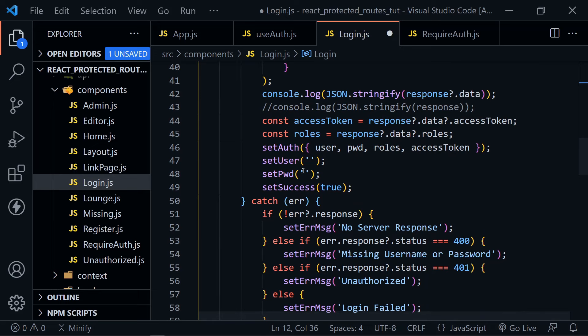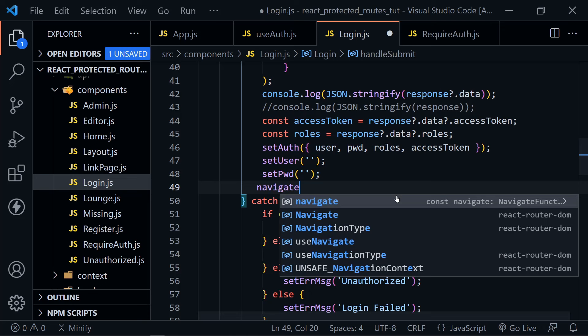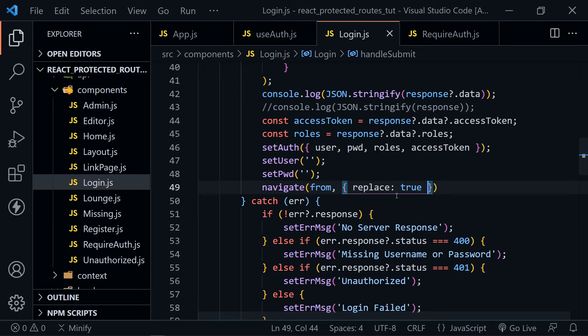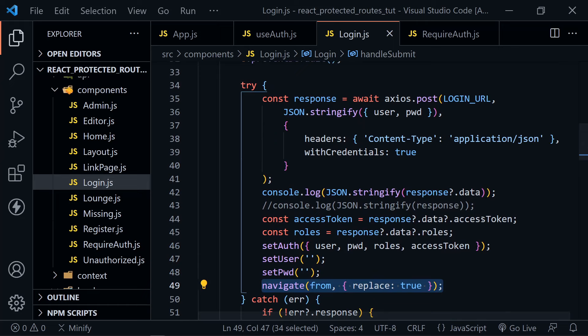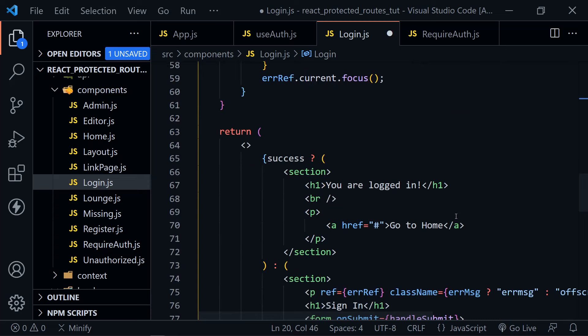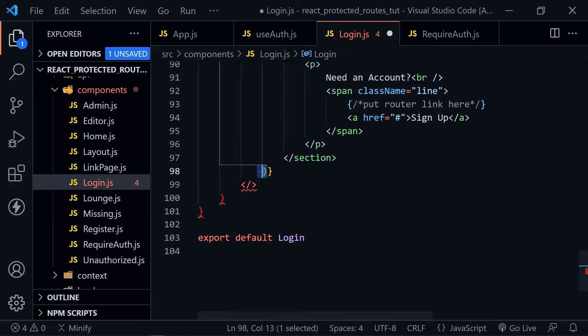Scroll down to the handleSubmit function. After the form is cleared out, instead of setting success to true, we'll use navigate and pass in that from value, with an object setting replace to true. This essentially replaces the success page from the previous login tutorial. We can remove the success state and its display from the JSX — removing the fragment and ternary — and save.